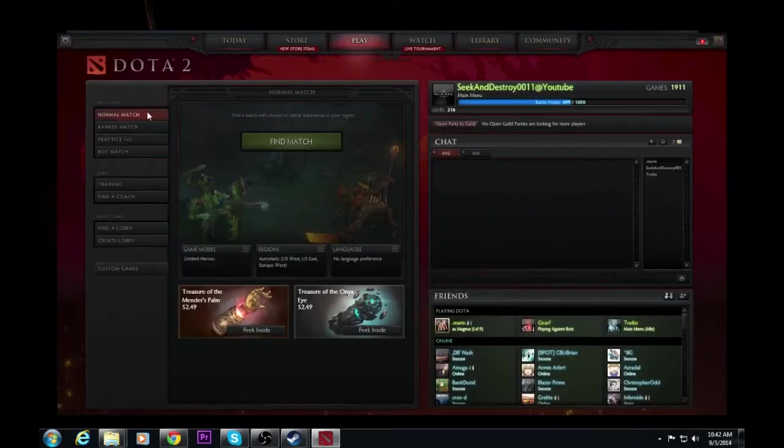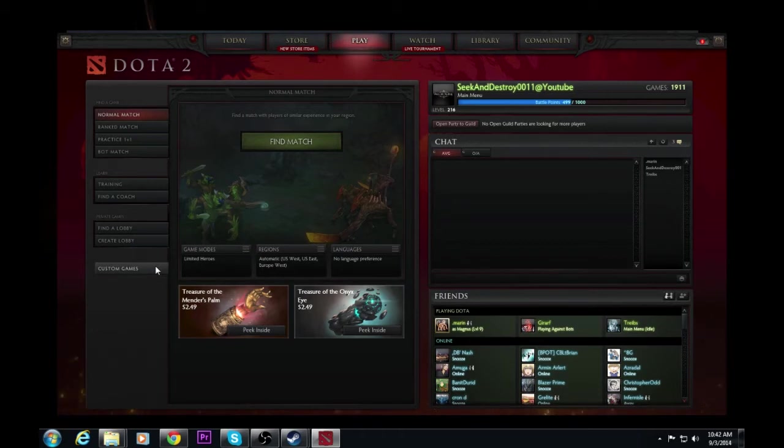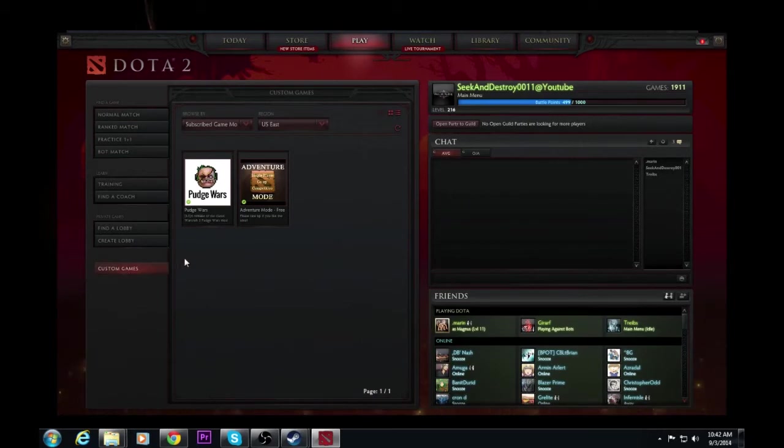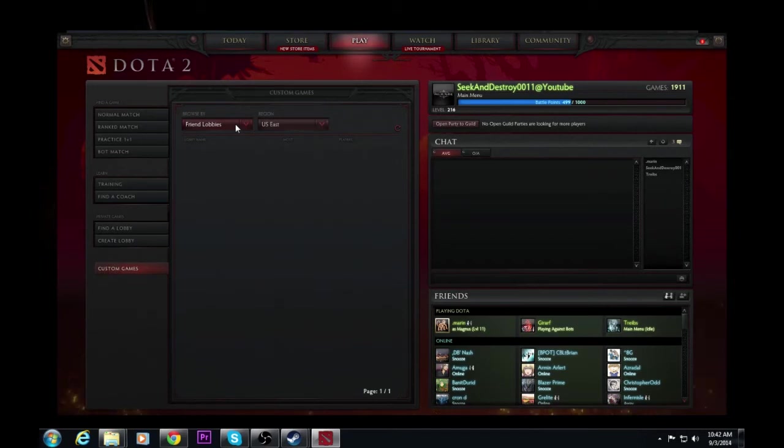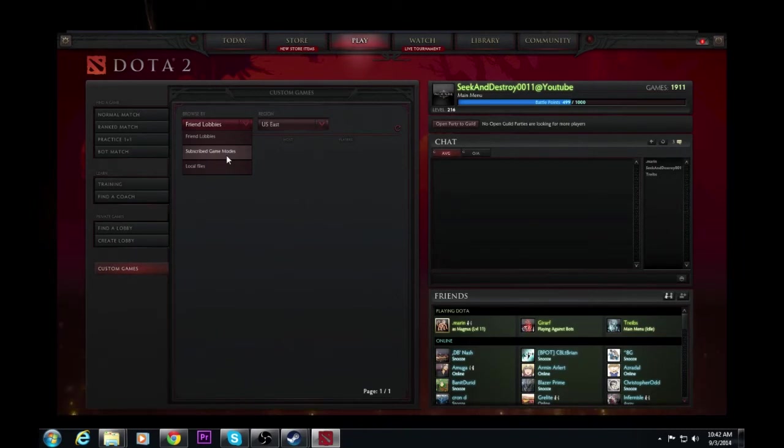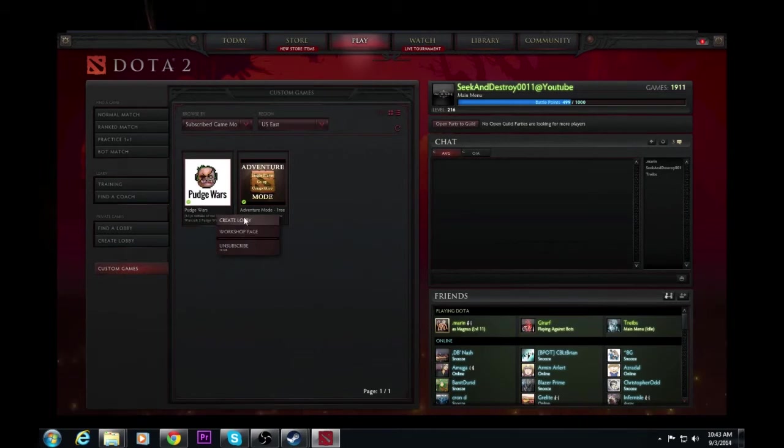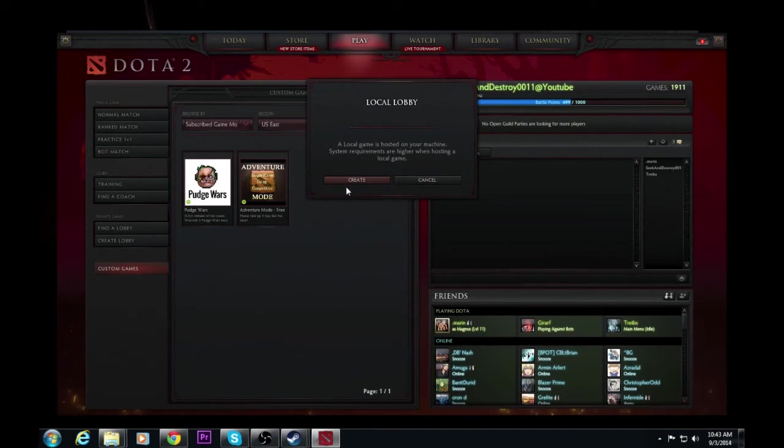So from here on your standard Dota screen, you're going to have this tab towards the bottom that says custom games. Those of you that don't have anything enabled, it's probably been grayed out the whole time. So we'll go down to custom games and generally you'll have friends lobbies. If friends have Pudge Wars games up, you can join those of course. But if you're hosting yourself, you're going to go down to subscribe game modes. Click on that. And you're going to go to Pudge Wars, create a lobby.